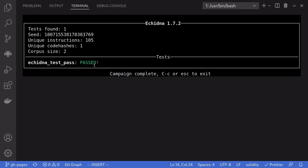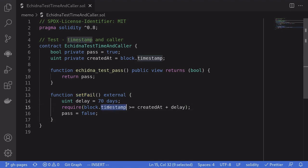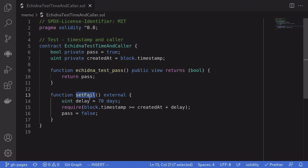Notice that the test passed and Echidna was not able to call the function set fail. This is because the default maximum timestamp that Echidna will fast forward is 7 days. So when we extend it to 70 days, Echidna will fail to call this function set fail.